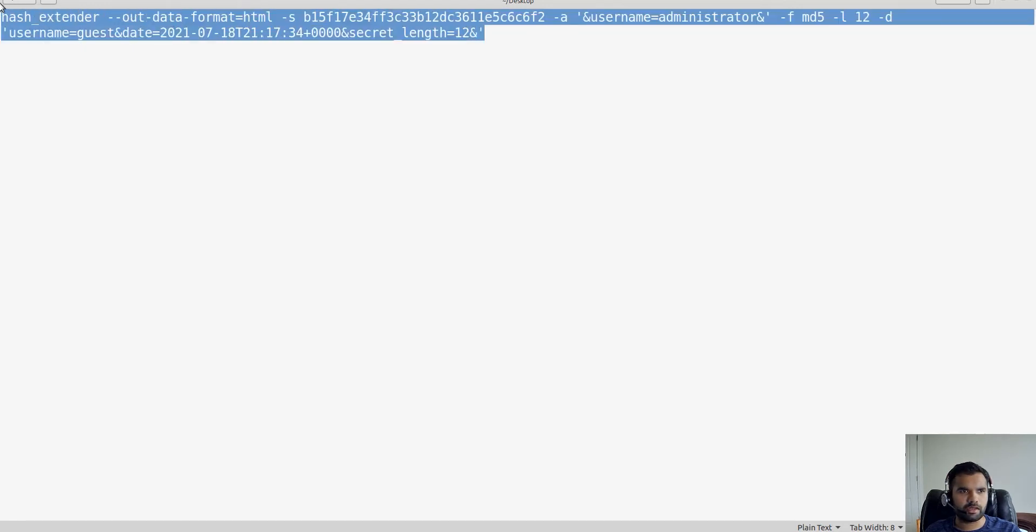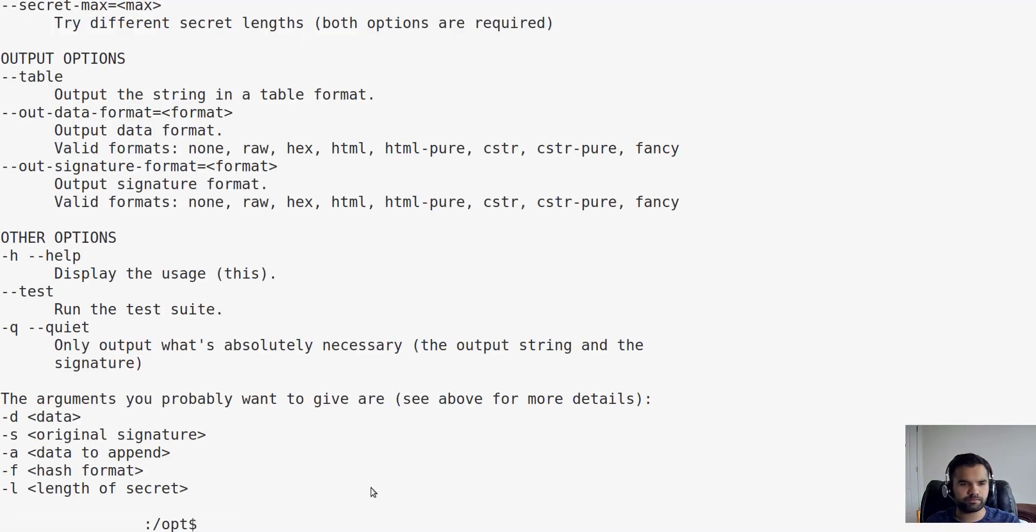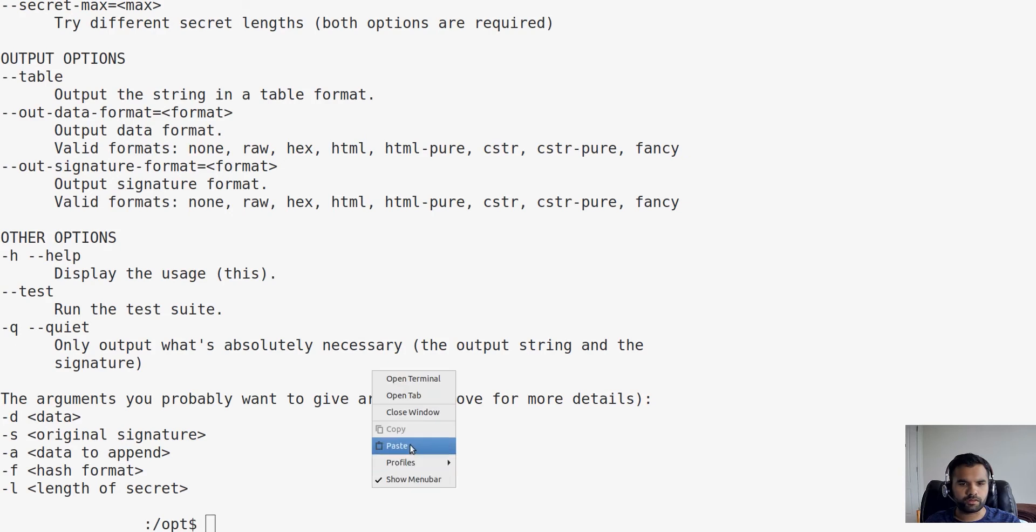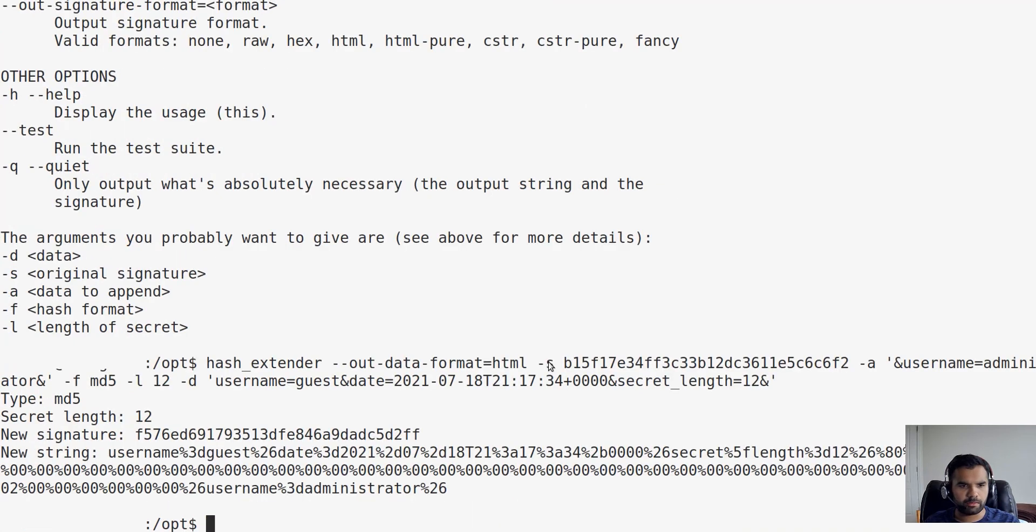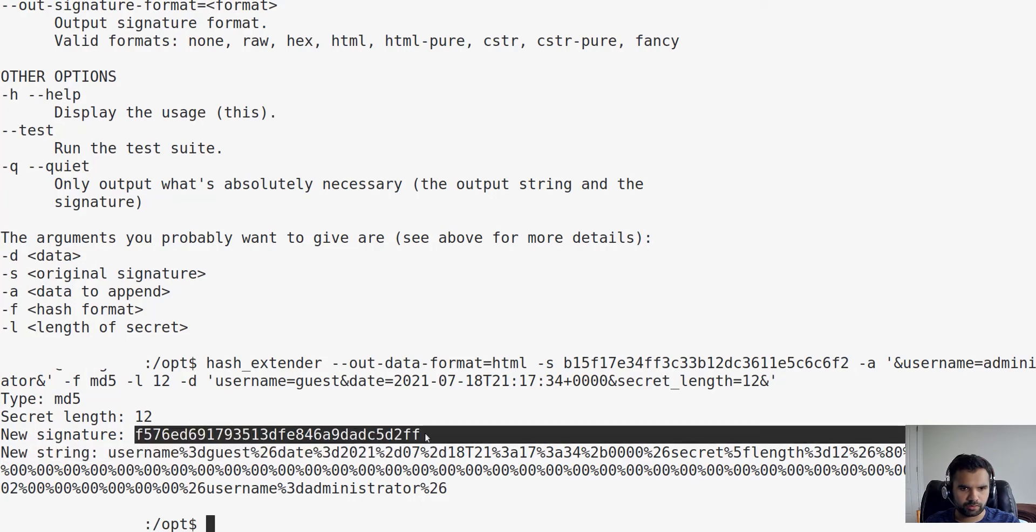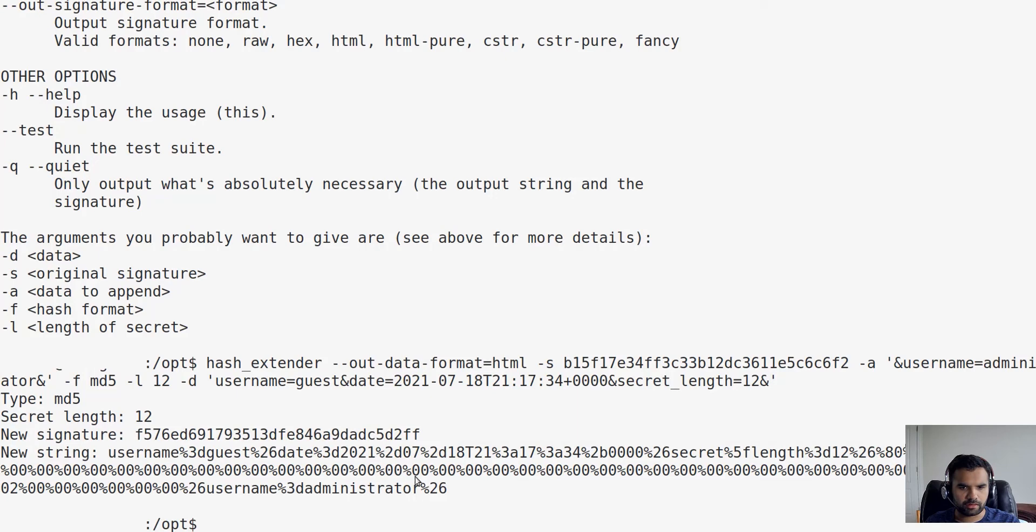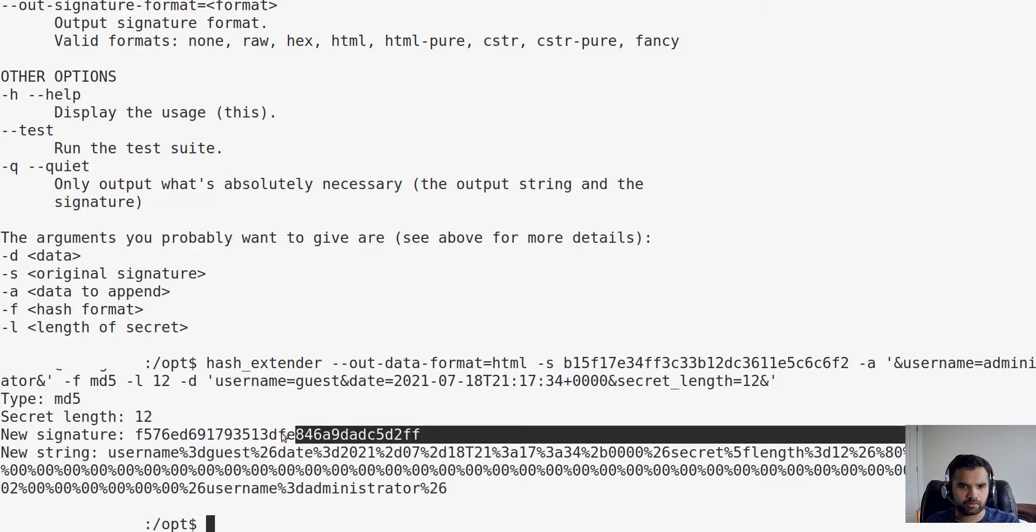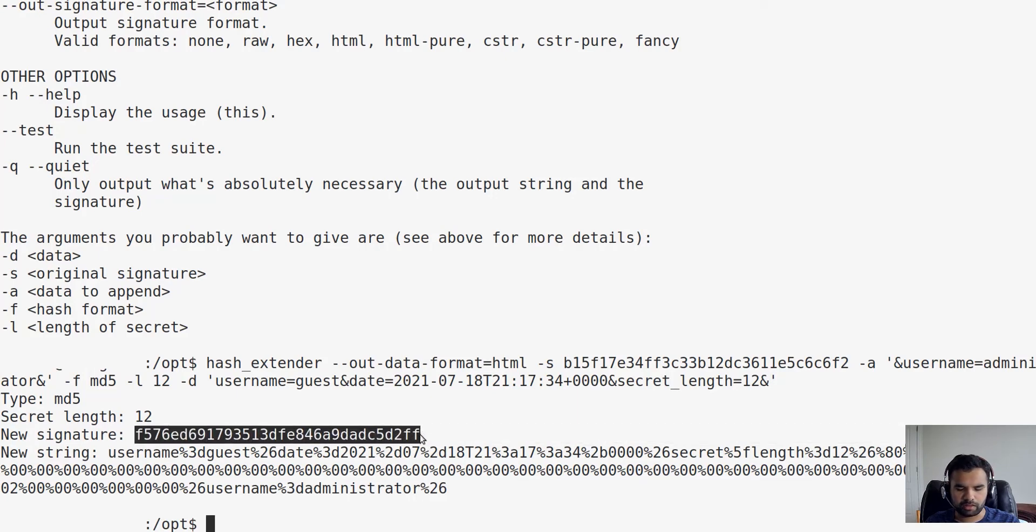Let's copy the output that we receive - the new token - and try to bypass using that. Let's paste this here, verify everything looks good, press enter. This is what we've received as a new string. This is a new signature, so the old signature is of no use. Let me make sure I'm copying this first.